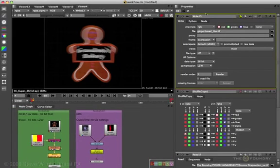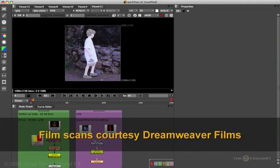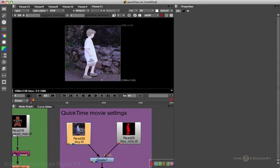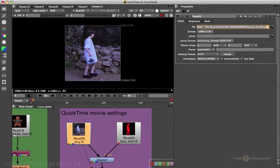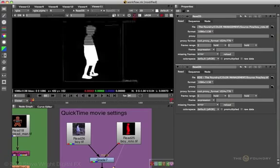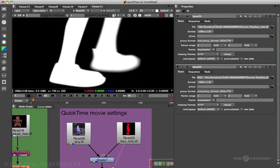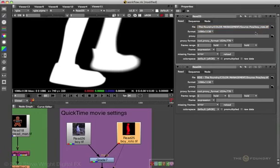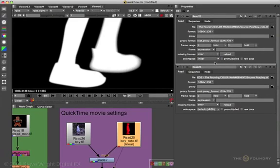Another special case: rotoscoping. The read node is an 8-bit TIFF file — Nuke correctly guessed the color space to be sRGB. The roto file is a one-channel TIFF file. Nuke has incorrectly guessed sRGB because it's an 8-bit TIFF and doesn't know there's a roto in there. A roto is not an image — it is not a picture of light. So we have to tell Nuke to use the linear input LUT and make no change on that roto.